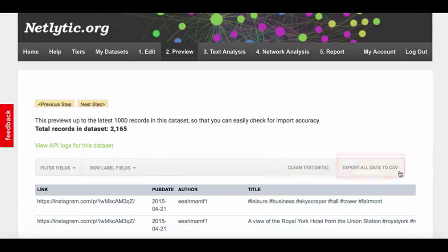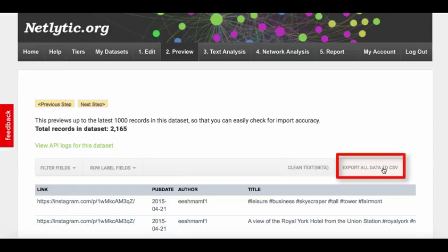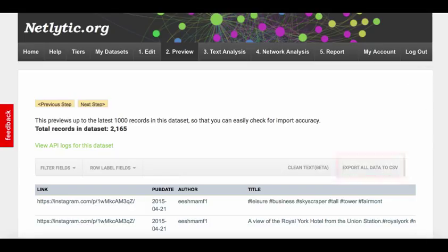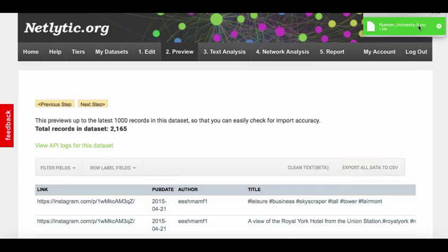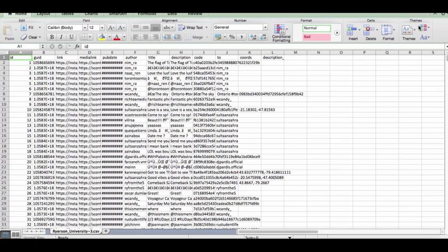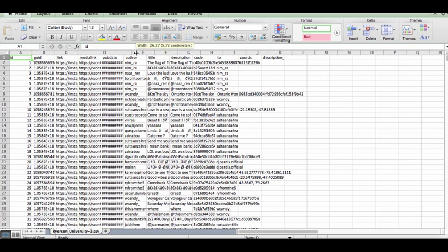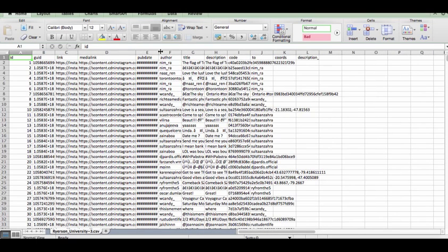In the preview tab, you can also export the dataset into a CSV file, also known as a comma-separated value file, and this will be downloaded into an Excel spreadsheet. This may be useful for data cleaning and additional analysis, such as applying manual codings to records.